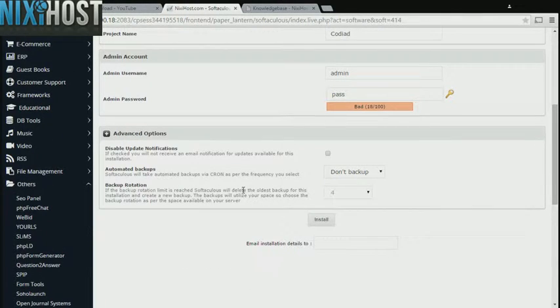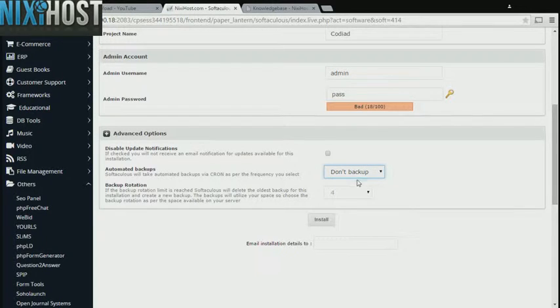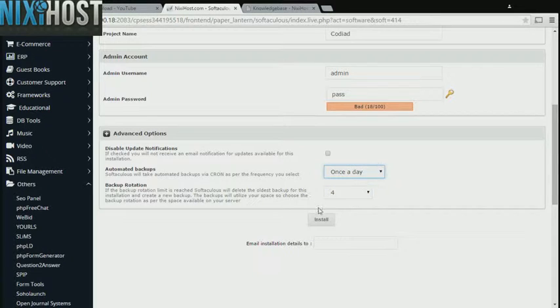It's always a good idea to set up a cron job to back up your website. You can do this under the Advanced Options category.